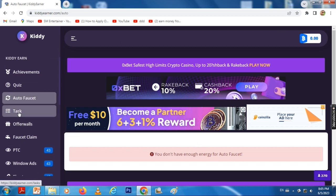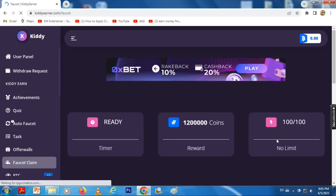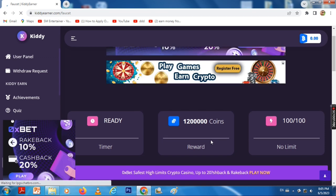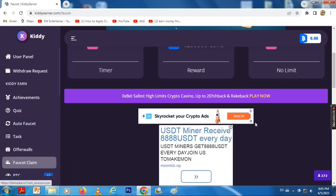For this, you can use a task. You can earn 1,000 coins by completing tasks.